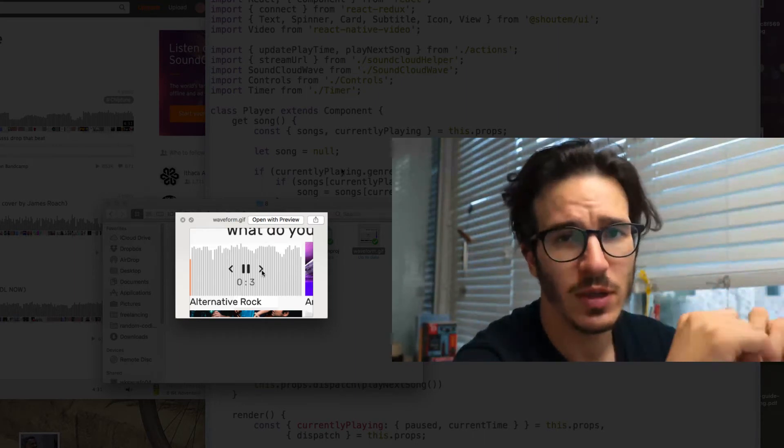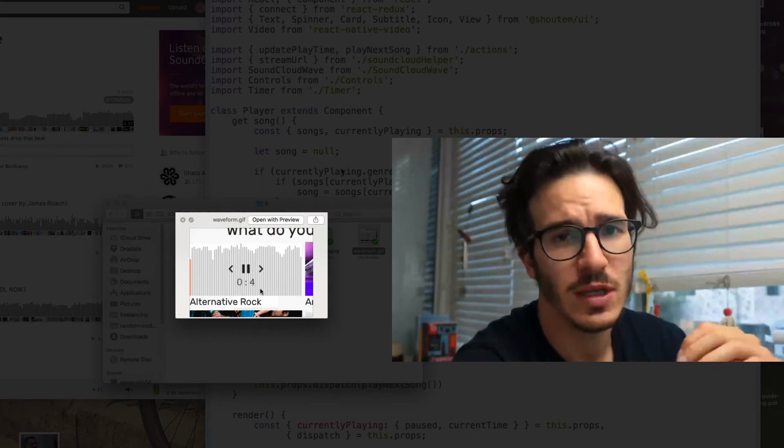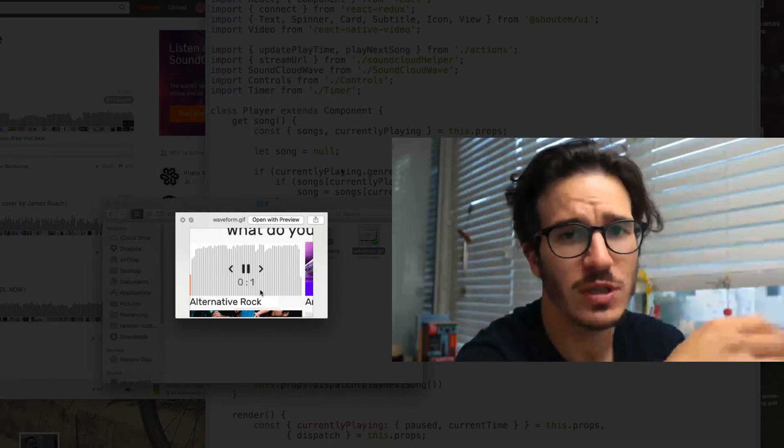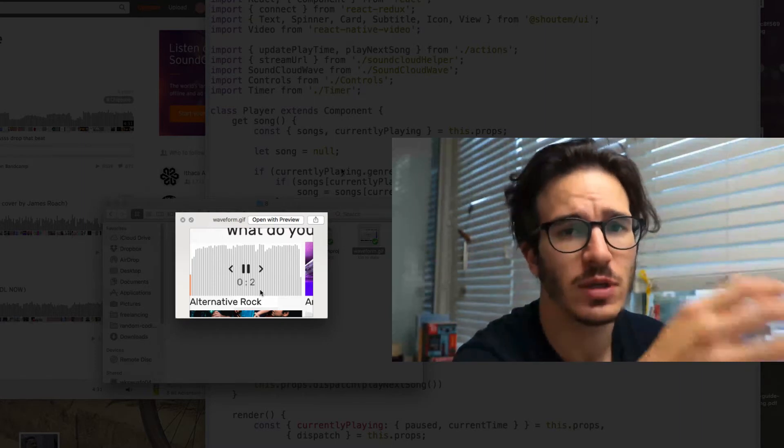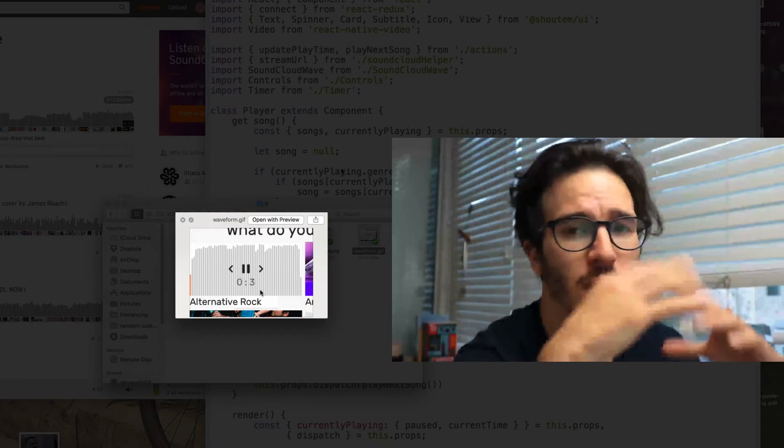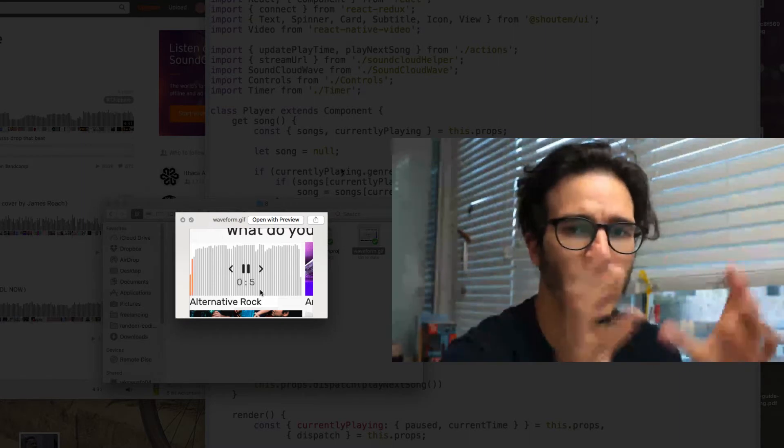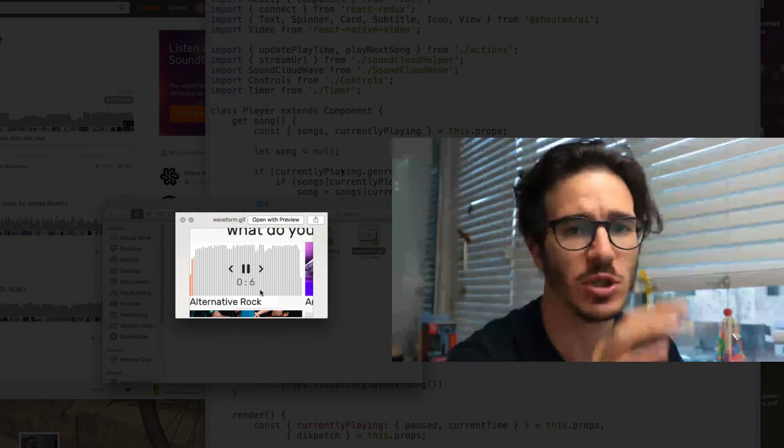But before we get into that we should set up our Redux reducers and actions so that we know what we're building and we know the general state machine of how things work.